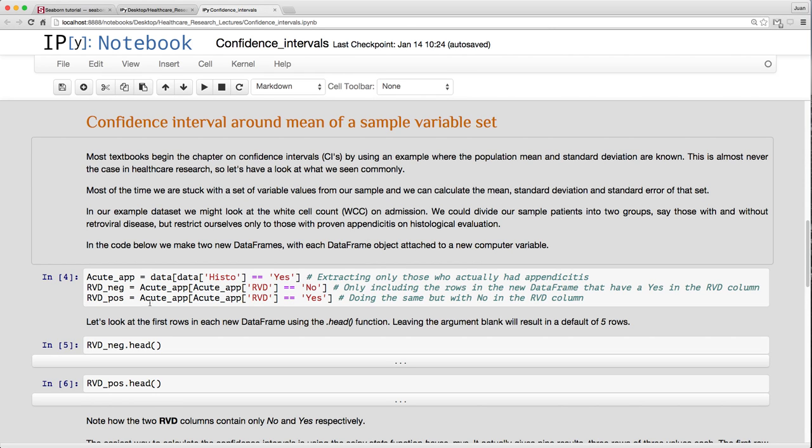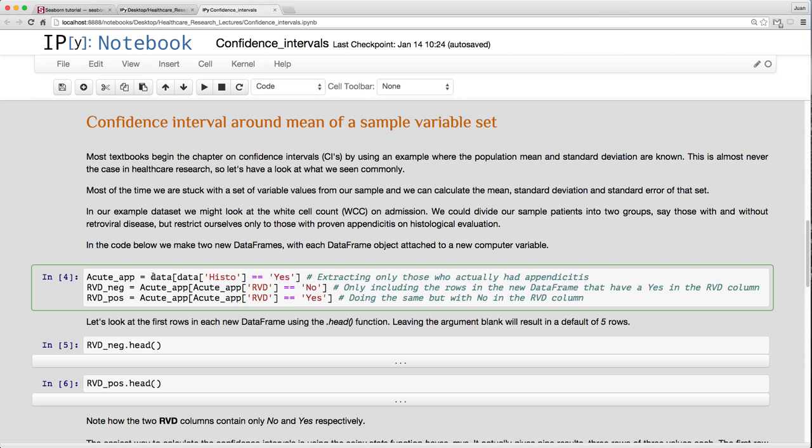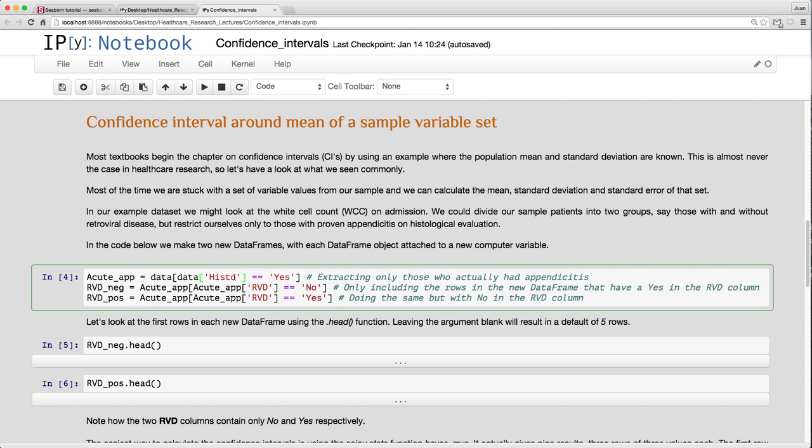Now that you understand what the confidence interval really means, let's just look at doing some examples. Our mock data set there, let's extract from that only the patients that actually had acute appendicitis. Some of the patients were operated on and their appendixes were found to be normal on histological evaluation. So I'm going to take my data, dataframe there. From that dataframe, look at the data histo column. That's how you have to do it. You have to call the dataframe, square brackets, and then to get the column, you have to write the whole thing out, the data and the column with its name there in quotation marks, equals equals yes.